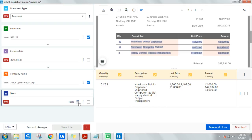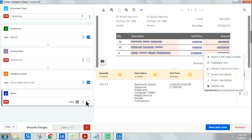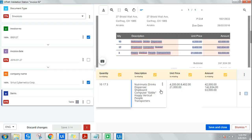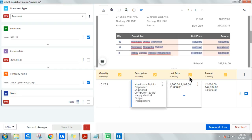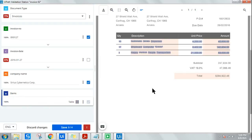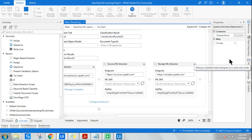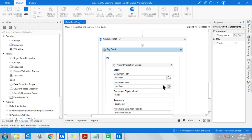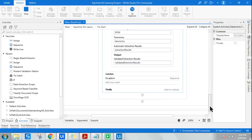My recommendation is to use the direct automatic extraction since the result was already correct — quantity 10, 17, 3, plus description, unit price, and amount all pulled properly, with values like 63,000 visible. Another question that might come to mind: how do I save this to an Excel file? I'll cover that in the next steps once we move past the validation step.